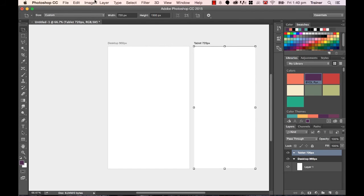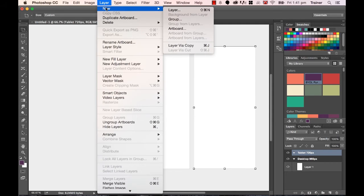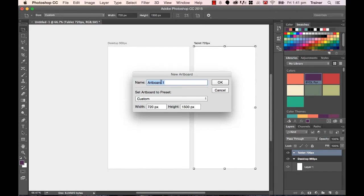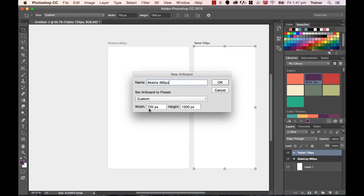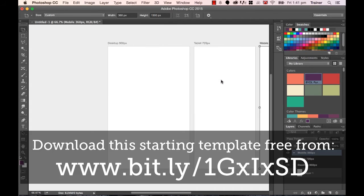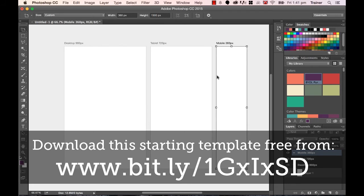So the last view we're going to do is the Mobile View. So we're going to go along to Layer, New, we're going to go to Artboard, and we're going to pick Mobile, and this one is going to be 360 pixels. That's just the name along the top there. I need to actually change the pixels down the bottom here. And we'll use the same height, and we'll click OK. Great, so we've got Tablet View, Desktop View, and Mobile View all next to each other.